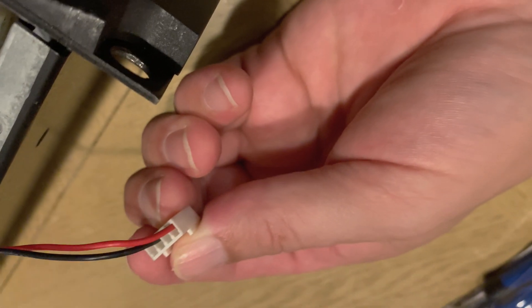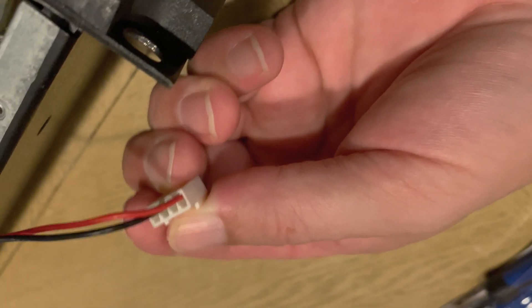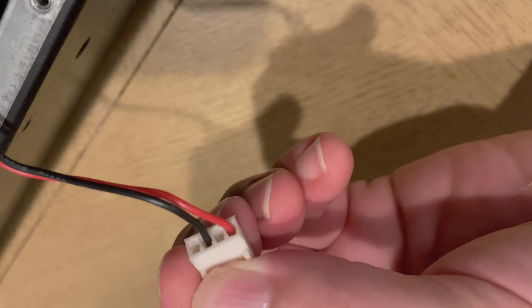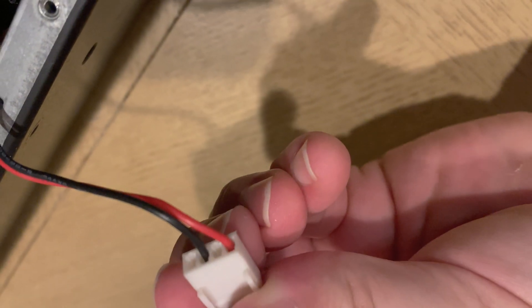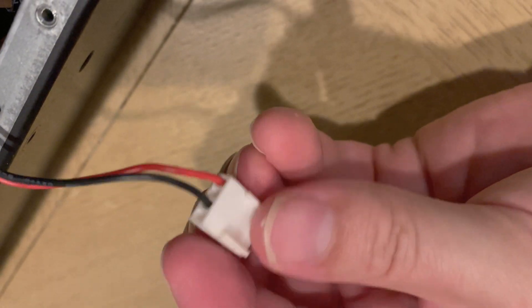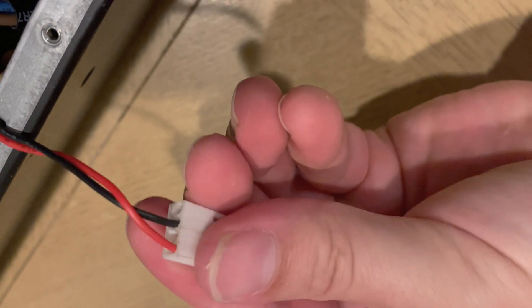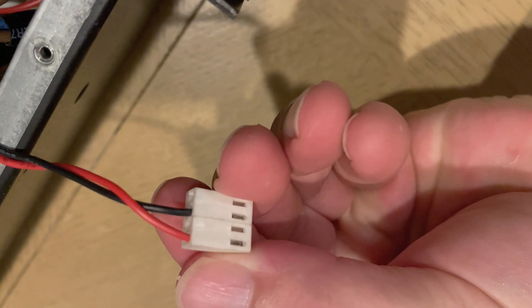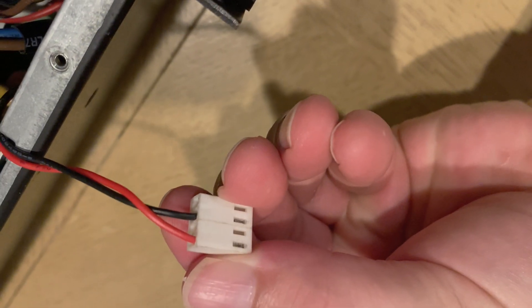So first things first, you have to disconnect that connector. It's not really a big deal. It's just a little clip that holds it in place. Once you do that, I think it's a great time to take your phone out and snap a picture so that you remember where the red and the black wires go.